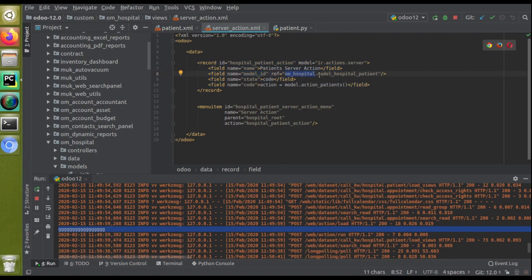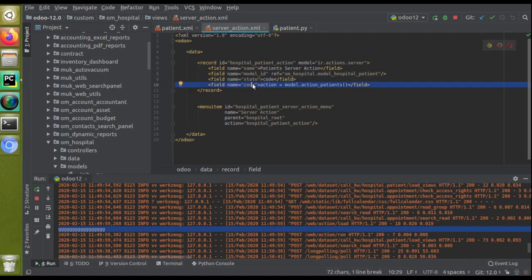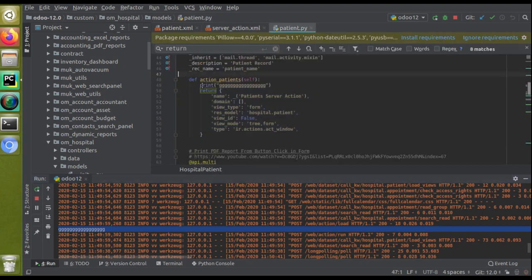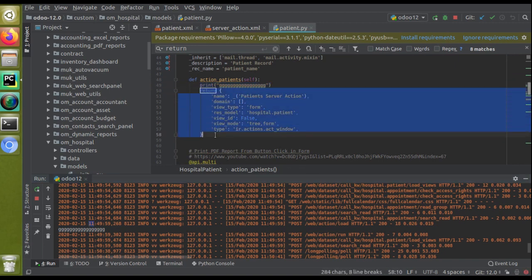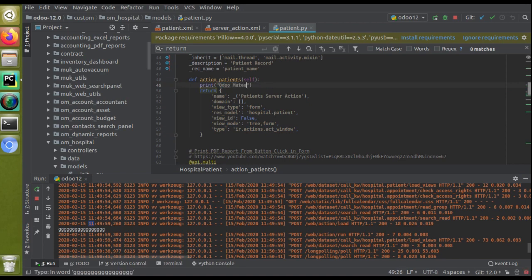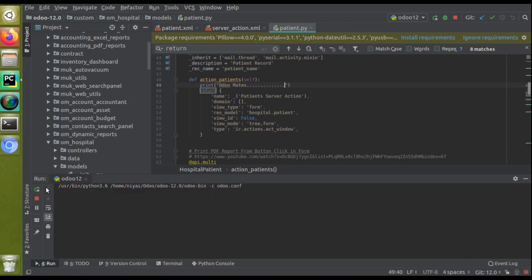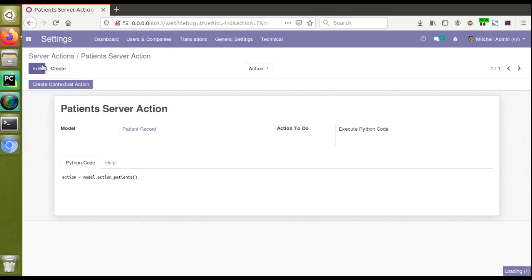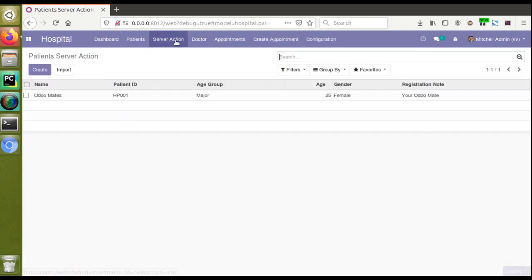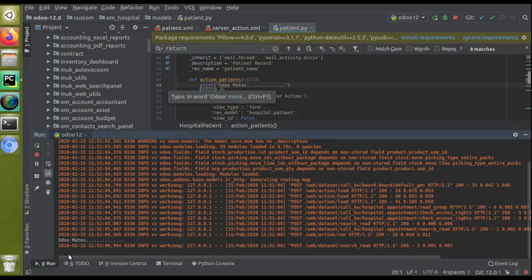Inside the corresponding hospital.patient model we defined the function. The print statement lets us verify execution in the log. If I change the print label to something else, restart the service, and click on the server action menu again, you can see the corresponding Python function gets executed and printed in the log. If I go to Settings > Technical > Server Actions and search for 'patients server action', you can see the record we created — action name, model, action to do as execute Python code, and the code with action = model.action_patients.